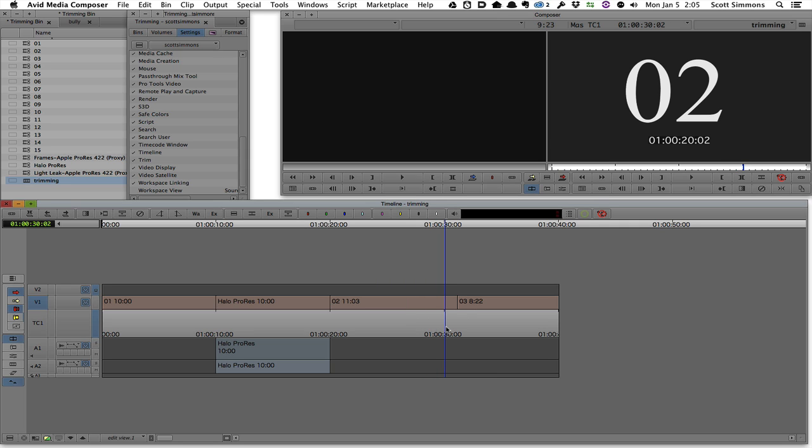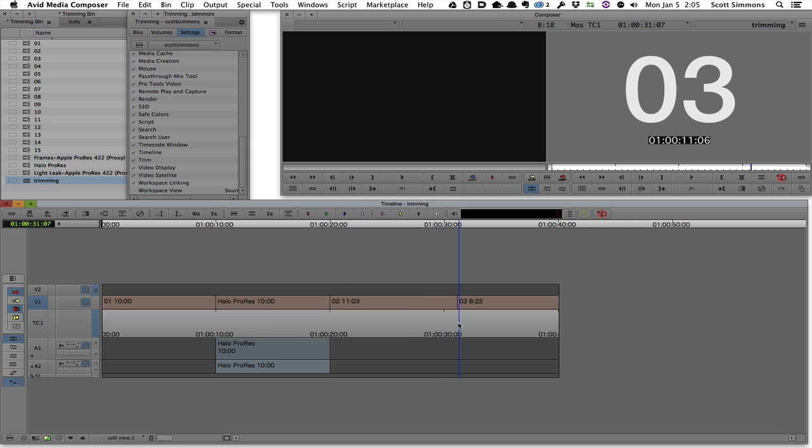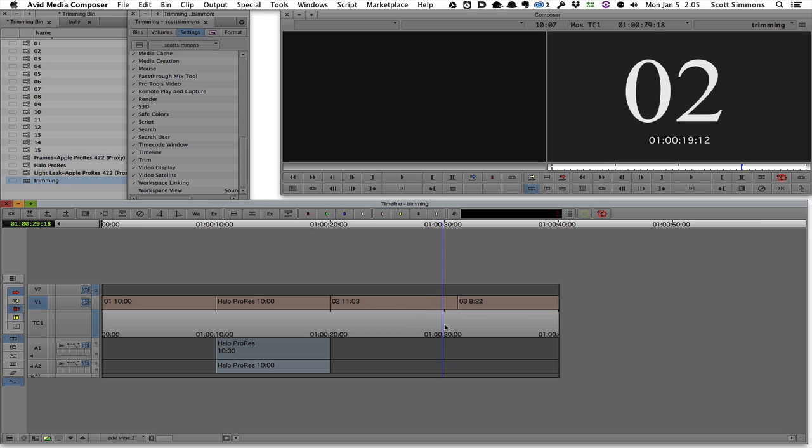In this case, I want to, let's say I want to take this edit here and I want to roll the trim in but leave a gap behind on this clip number two. That's pretty easy to do.